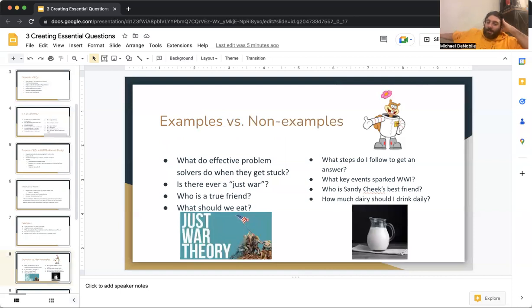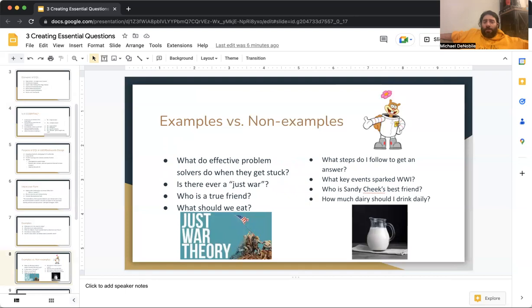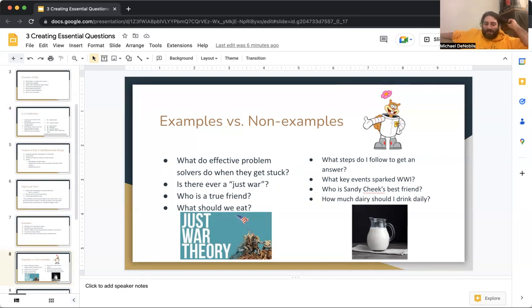Examples of essential questions: What do effective problem solvers do when they get stuck? Is there ever a just war? Who is a true friend? What should we eat? That one has a lot more potential — what should we eat to be healthy? As human beings, should we eat meat? Should we be vegan? I want to add onto that one because it has a lot more potential.